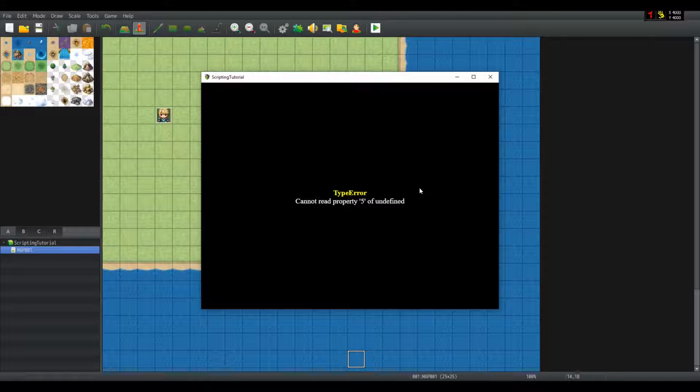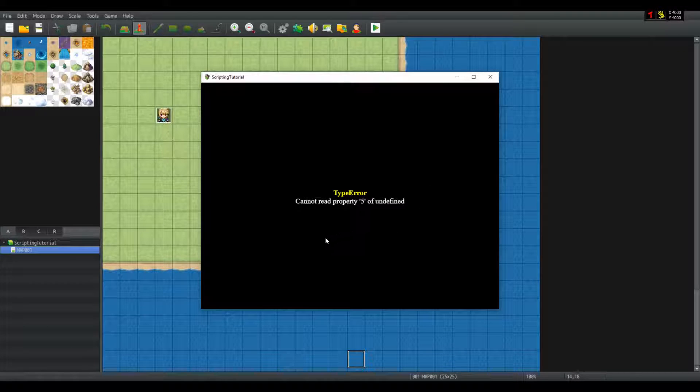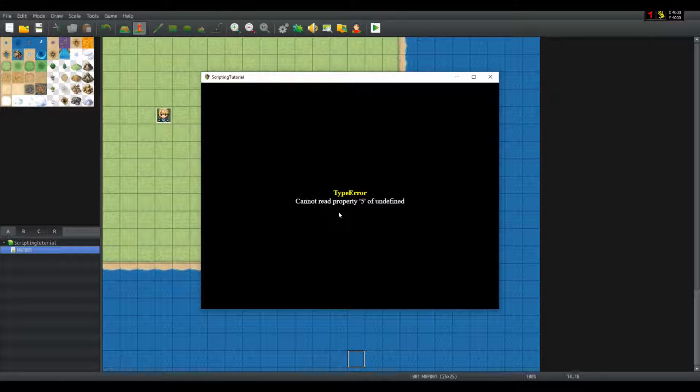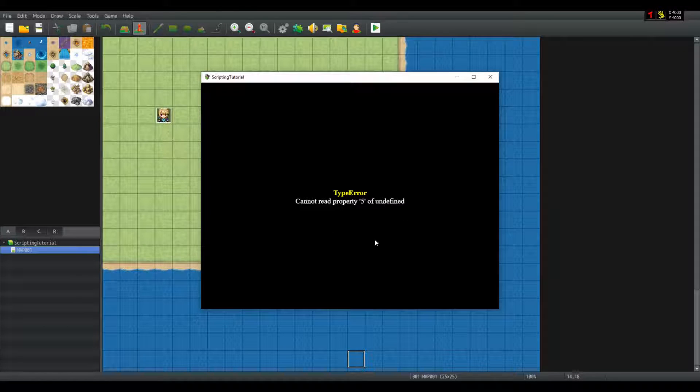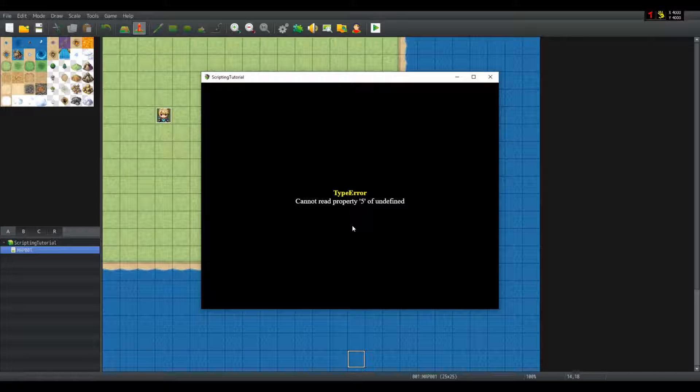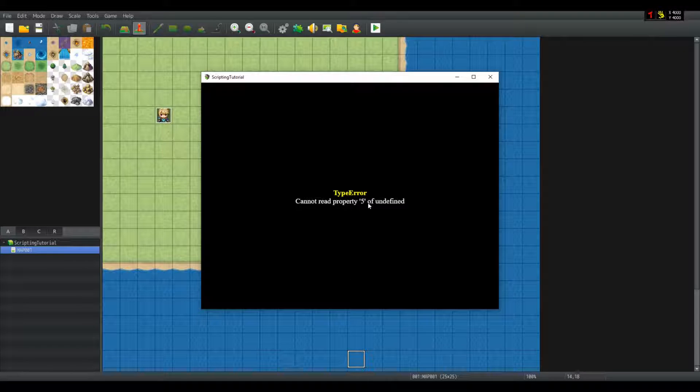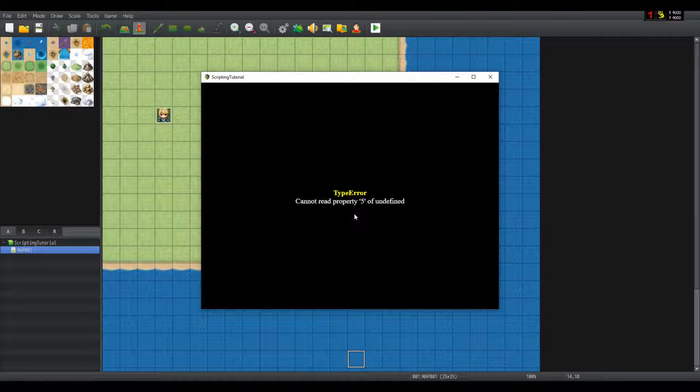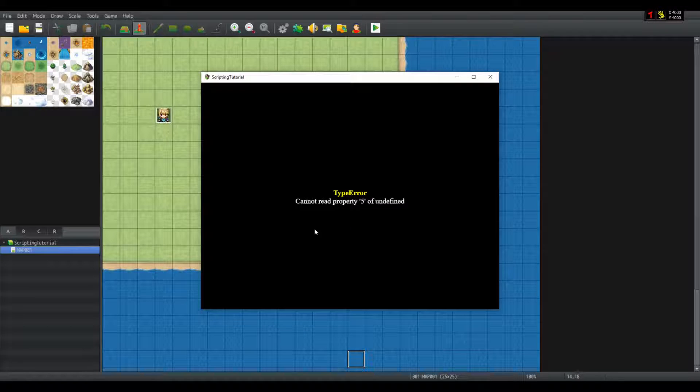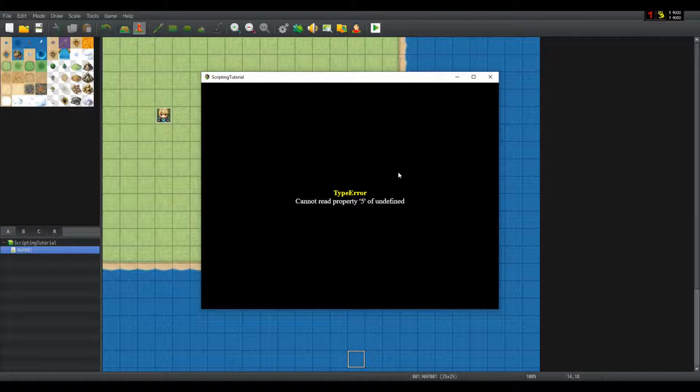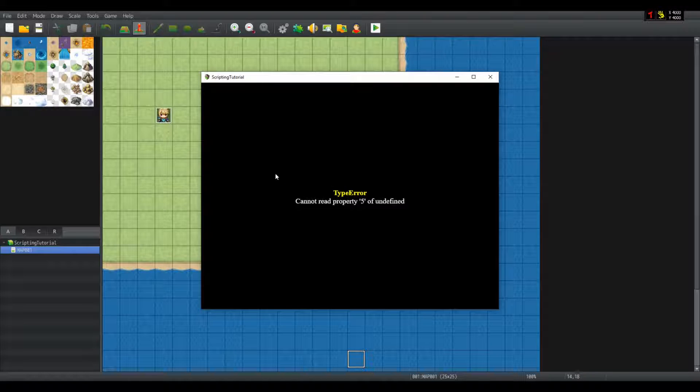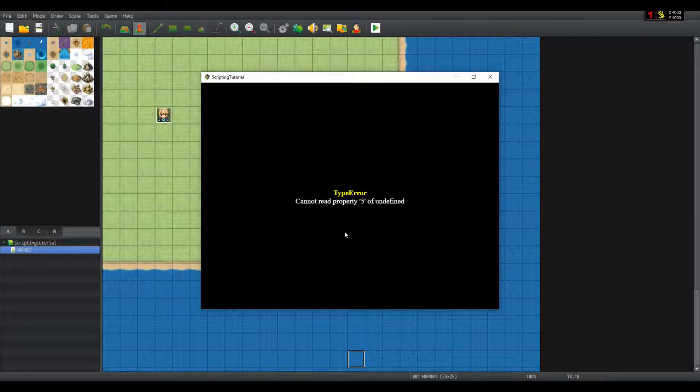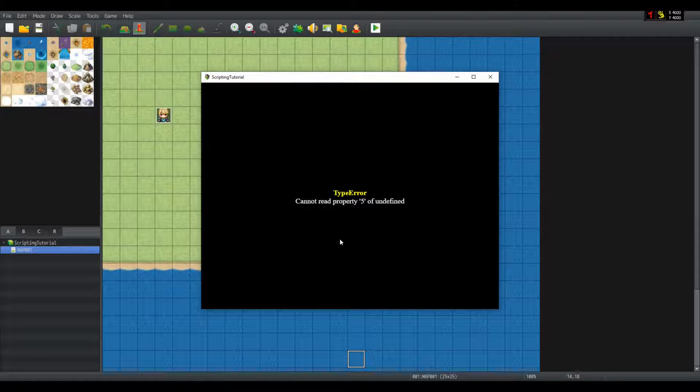Ok, so the only thing I can read from this error is that since it cannot read property 5 of undefined, 5 is a number property. That means it's either an index of an array or an object property 5. Nothing else can have a property 5, only object and array. And that is really all I can read from it.